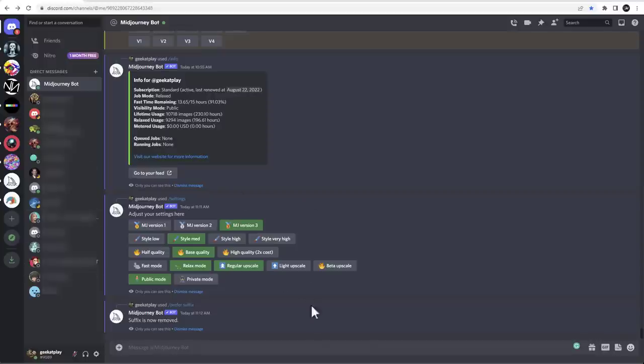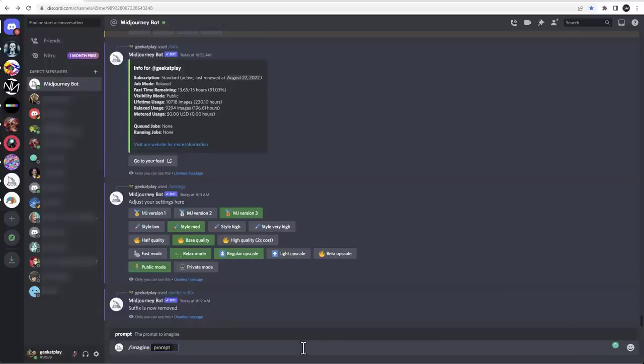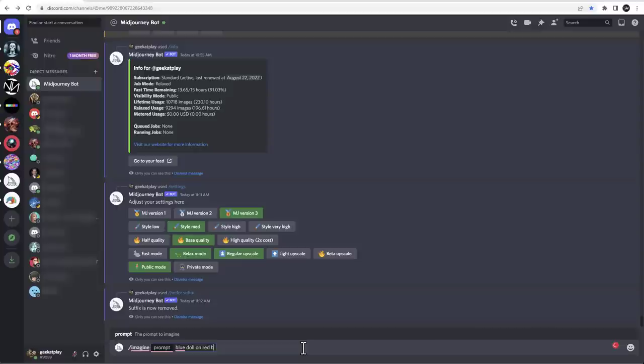Right here, so let's start. Now we can do imagine. So in imagine it will have prompt and usually we can go ahead and type like, let's go blue doll on a red ball. Very simple.